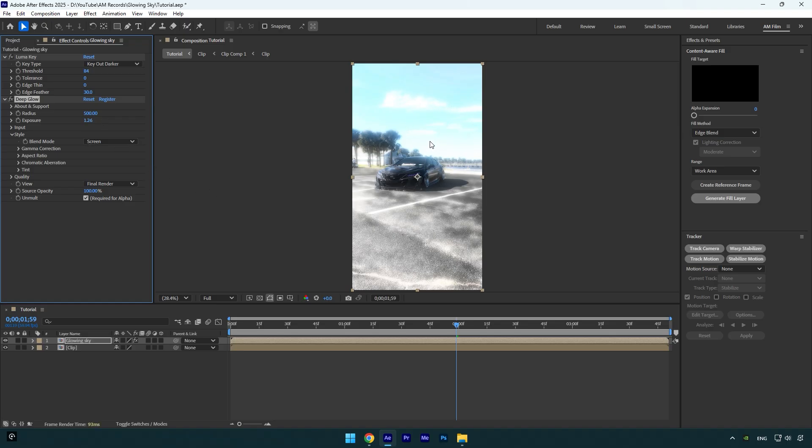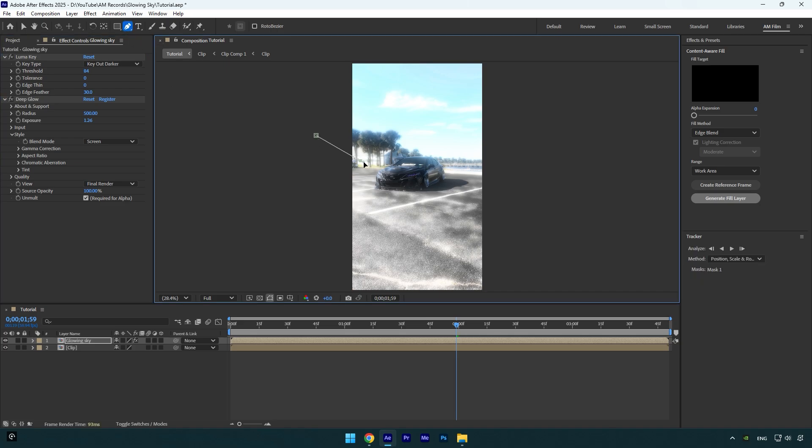Nice, we have a glowing video now, but we need a glowing sky only. And here is the easiest trick: select a pen tool and then simply mask out the sky like that.